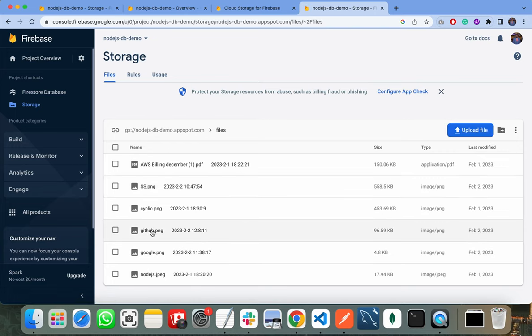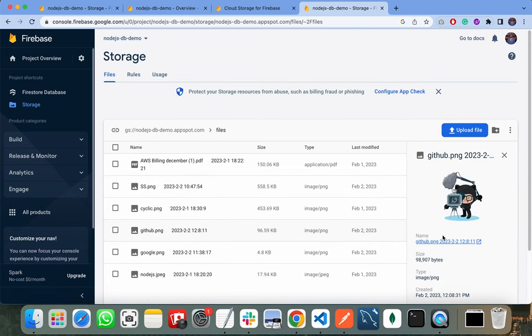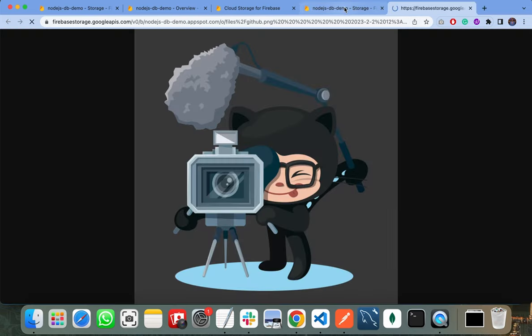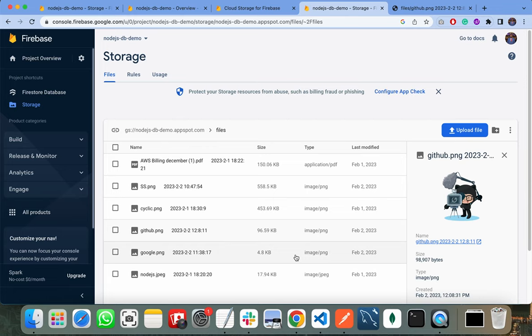As you can see, the GitHub image is successfully uploaded on Firebase Storage. We can also view it by clicking on the name of the file. In this way, you can upload your documents, PDF files, JSON files, PNG, JPG, or any file to Firebase. Thank you very much.